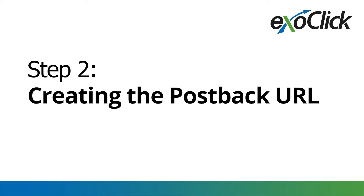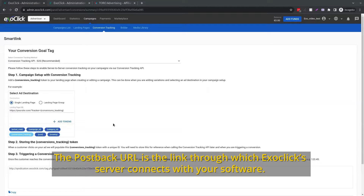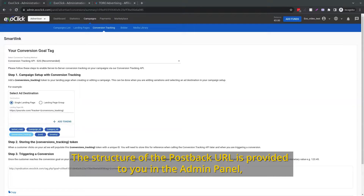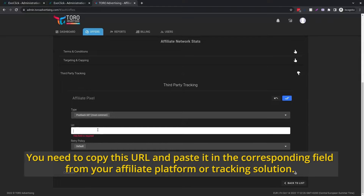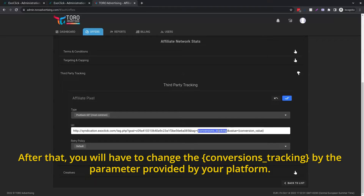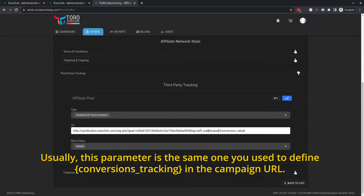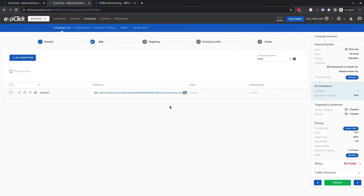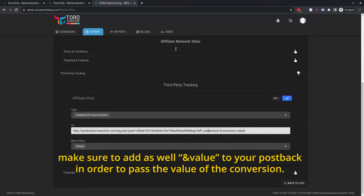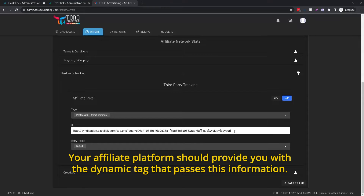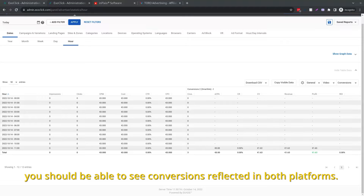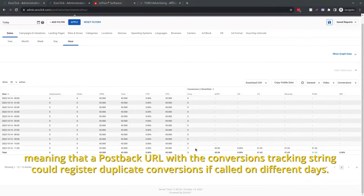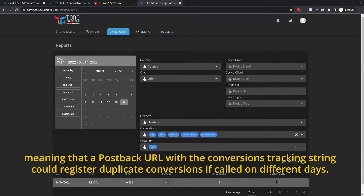Step 2: Creating the postback URL. The postback URL is the link through which ExoClick's server connects with your software. The structure of the postback URL is provided to you in the admin panel after you have created the conversion goal. You need to copy this URL and paste it in the corresponding field from your affiliate platform or tracking solution. After that, you will have to change conversions_tracking to the parameter provided by your platform. Usually, this parameter is the same one you use to define conversions_tracking in the campaign URL. Also, if you are using a goal with dynamic value, make sure to add an 'and value' to your postback in order to pass the value of the conversion. Your affiliate platform should provide you with the dynamic tag that passes this information. Once you have added the postback URL in your platform and start running your campaigns, you should be able to see conversions reflected in both platforms. Note that postback URLs are unique for 24 hours, meaning that a postback URL with the conversions tracking string could register duplicate conversions if called on different days.